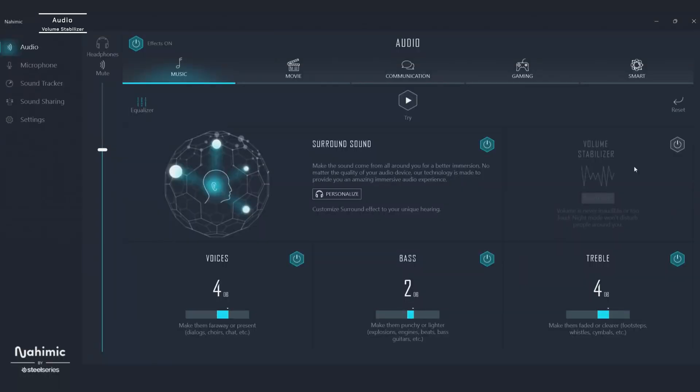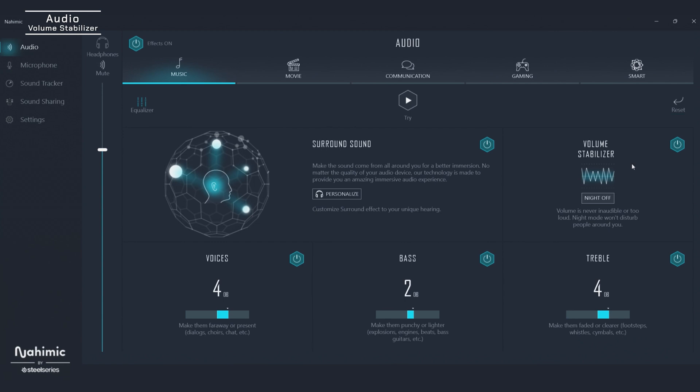It's great to have amazing audio, but only if you can hear what matters most. Volume Stabilizer works across every profile to automatically maintain a constant volume, soften explosions, balance soundtracks, and reduce the ear-piercing yells of frustrated teammates. Toggle night mode as well to further reduce bass so you don't disturb anyone who's sleeping.